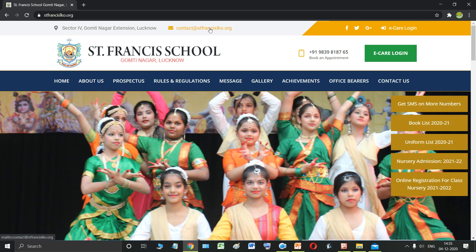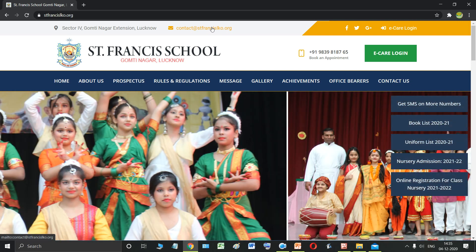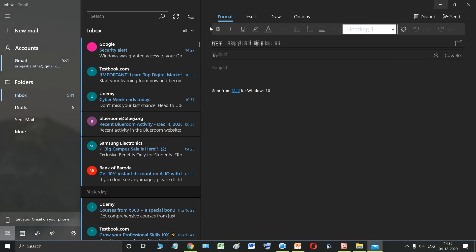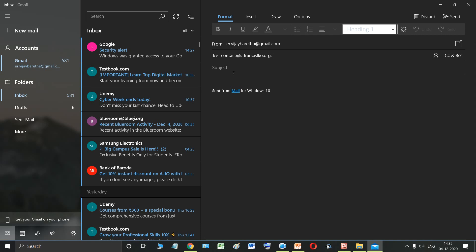Now if I click on this link, something special will happen. As soon as I click on this link, my default email service will open. What is an email service? An email service is a service provided to you by different companies like Gmail, Yahoo, etc. They provide you a service so that you can send emails to different people.